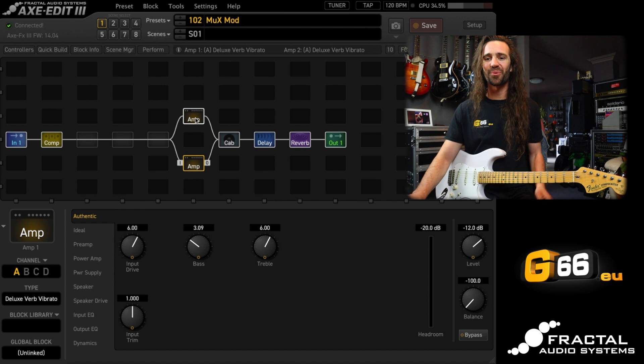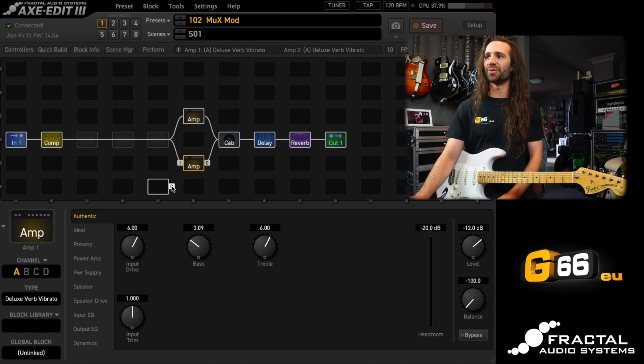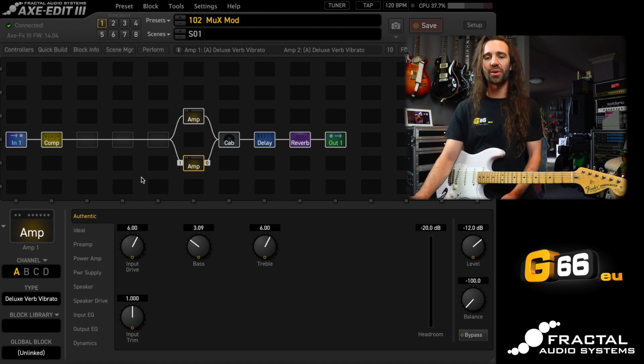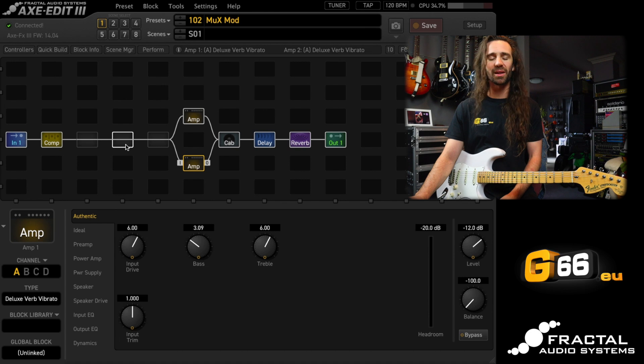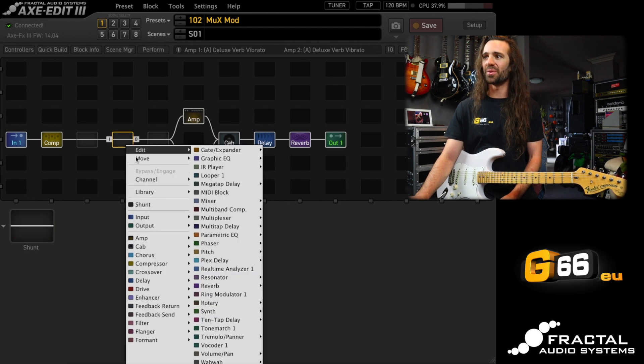This is what it sounds like so far on the neck pickup. Very, very nice stuff right there. Let's get this set up first. The first thing that I want to do is to drop a multiplexer block somewhere on the grid.